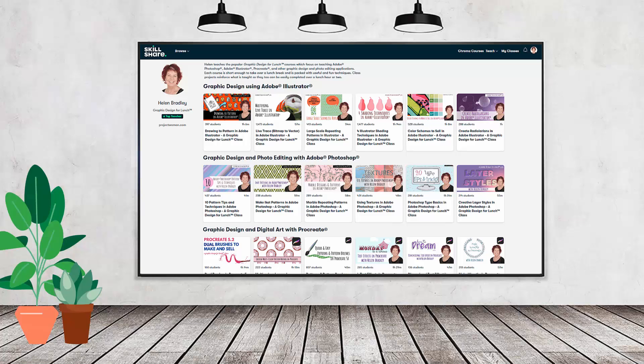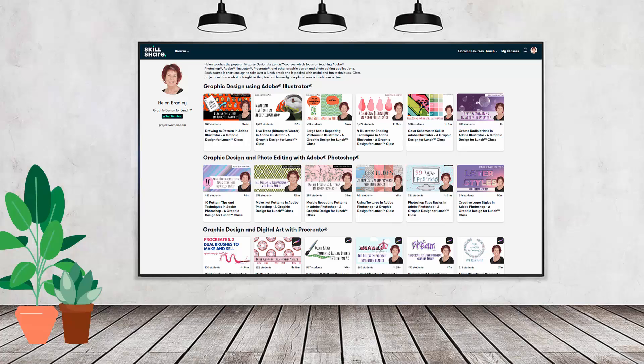I'm a Skillshare top teacher. I have hundreds of short courses on Skillshare that you can access along with thousands of other great courses, all for the price of a single subscription. If you're interested there's a Skillshare coupon for you in the description below to use to sign up.